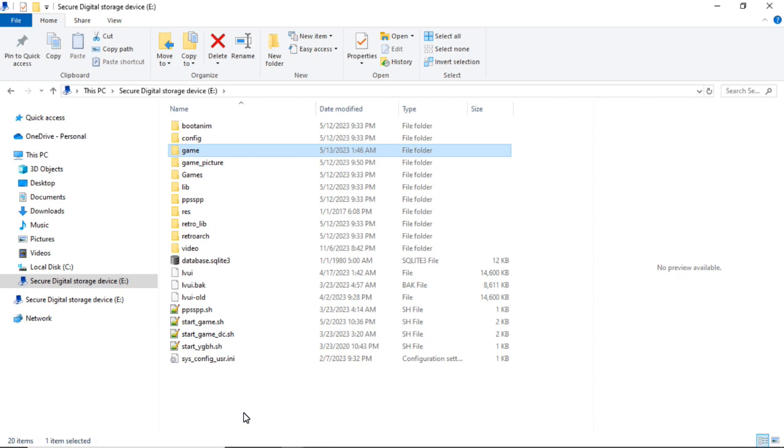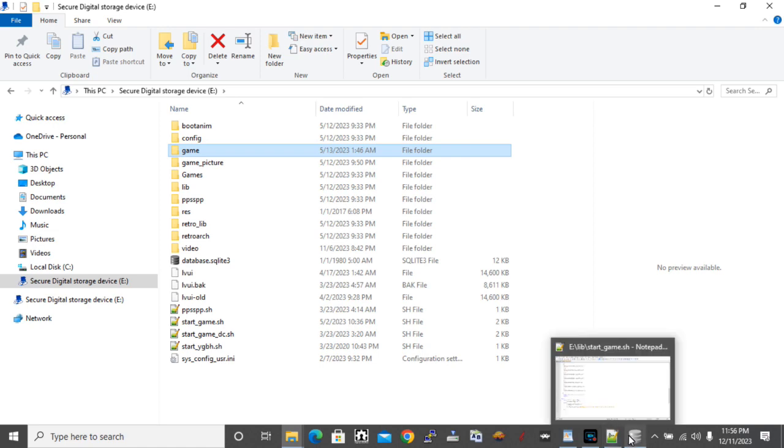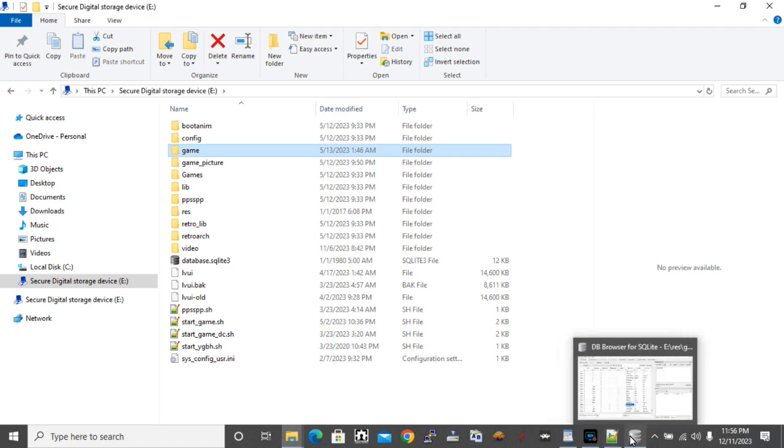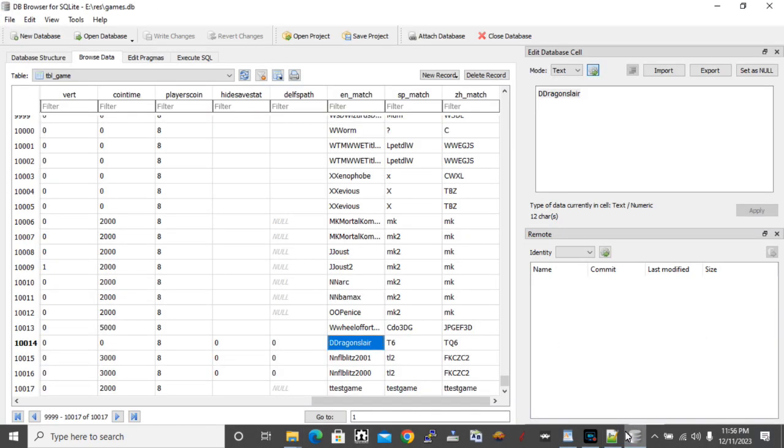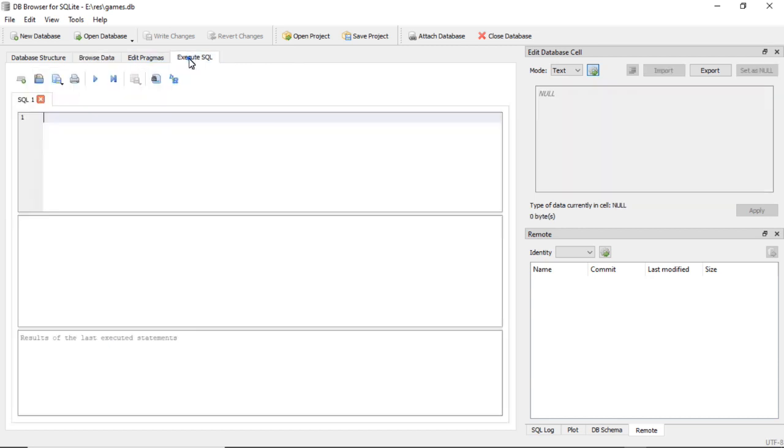All right, so now I'm going to show you another way that I just figured out today. So if we go over here to Execute SQL.